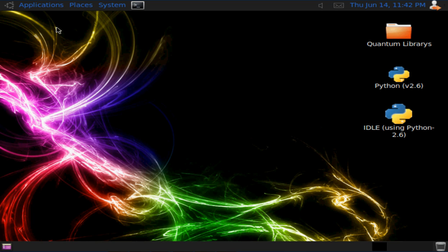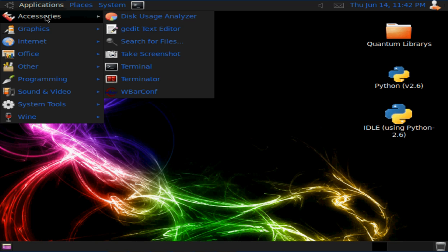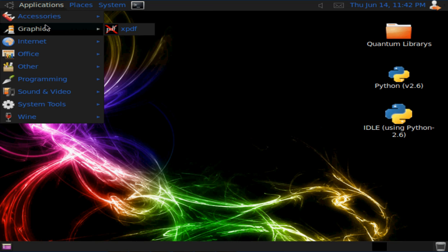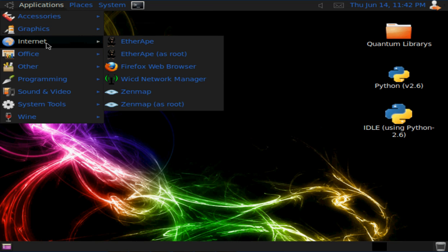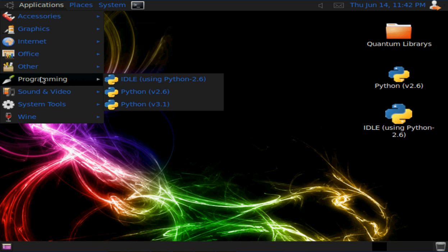I'll just go through the applications. So you've got accessories, graphics, internet, office, and programming which is basically all of them there.